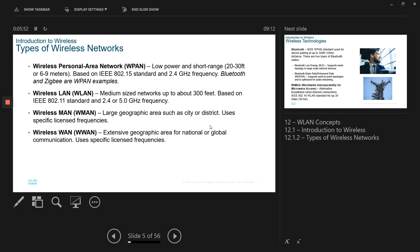And the next one is wireless MAN. This one is for metropolitan area, which connects within a city or district, compared to wireless WAN, which is where the range is between connecting to countries or global communication. So there are four different types of wireless networks.